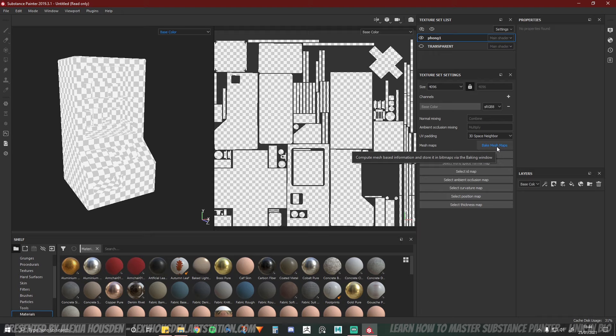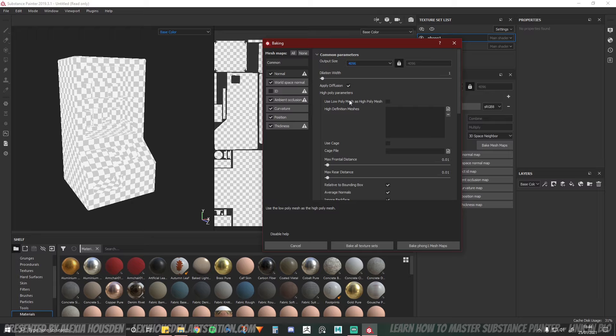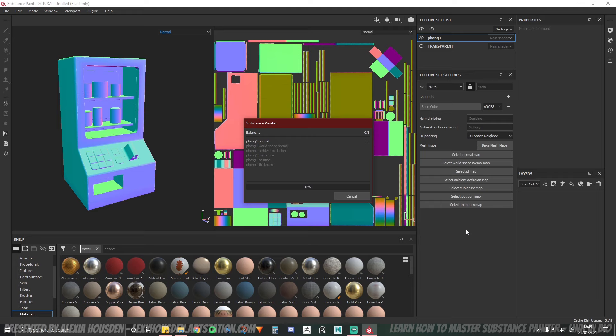And now we can also set up the bake mesh maps. So this will give you all the information that I'll need for the light information and the ambient occlusion. I can turn off ID because I don't need an ID map. I'm going to change the output size to 4K to match the resolution of my document. And then because I don't have a high poly mesh I'll use the low poly mesh as high poly mesh. I don't need to bake all the texture sets because that would do the transparent as well. So we'll just bake that.